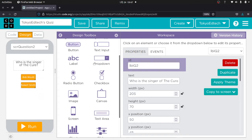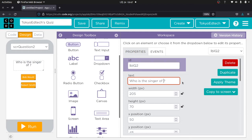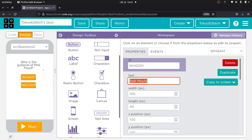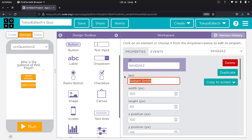I'm going to make a different question here: 'Who is the guitarist of Pink Floyd?' For Button Q2 A1, the text will be 'David Gilmore' — that's the right answer. And for Button Q2 A2 we'll go with 'Eric Clapton' — obviously the wrong answer.